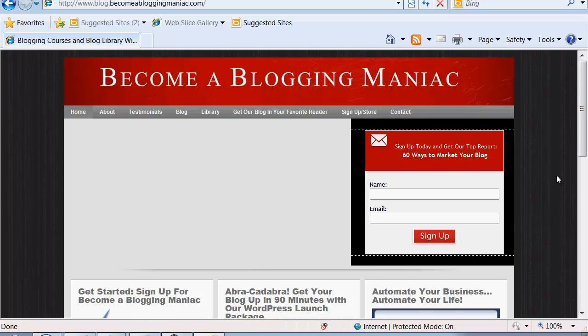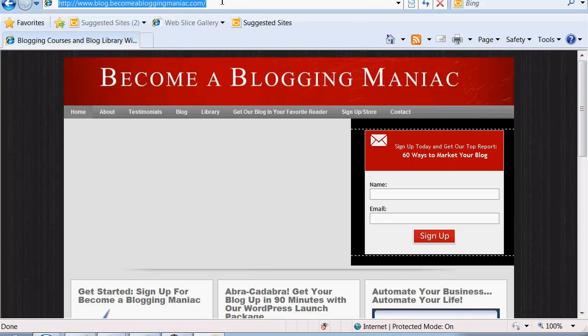I hope this has been helpful with your optimization process. Like I said, there are many plugins - choose the one that works for you, but just make sure that title tag is exactly the keywords that you want people to find you under when they go to search for Google. Thank you so much for watching this tutorial today. Once again, I'm Bea Fields and you can find me at blog.becomeabloggingmaniac.com.